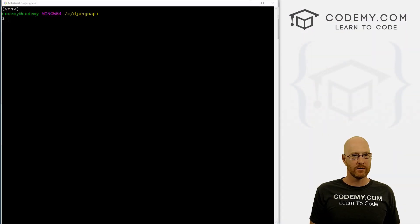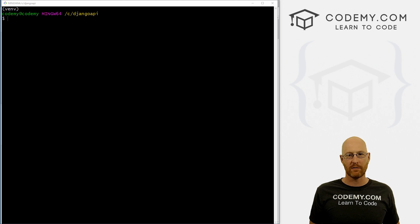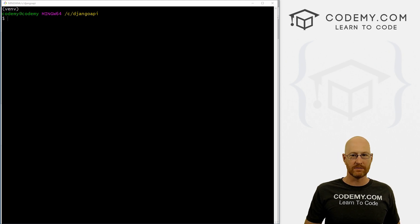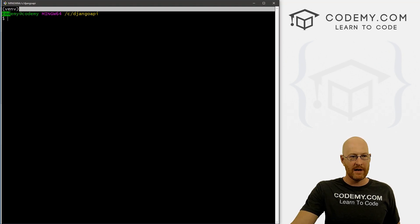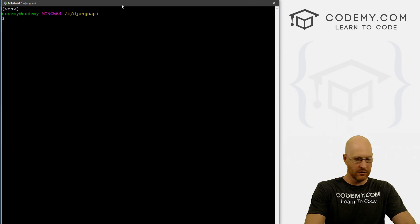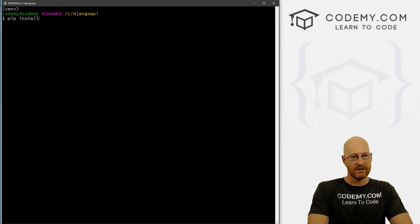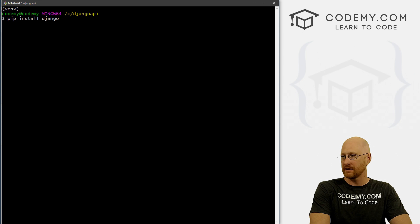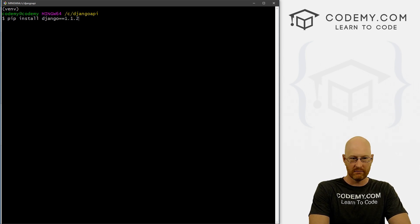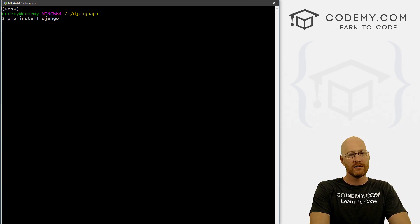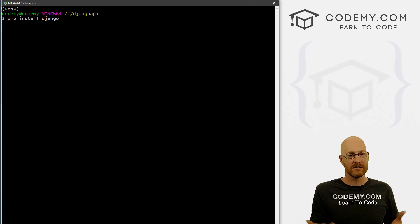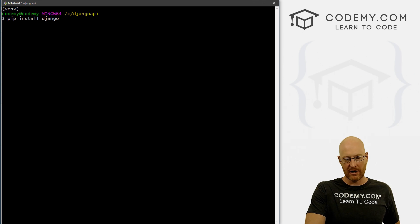In this video, we're going to install Django and some other things — the Django REST framework — that we're going to need for this course. We're in our virtual environment, and to install Django, we just type in pip install Django. If you want to install a specific version of Django, you can type equal equal and then the version number. We just want the latest version, so pip install Django.